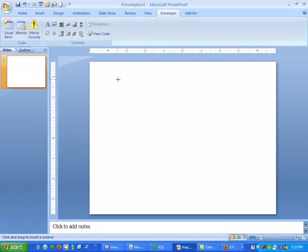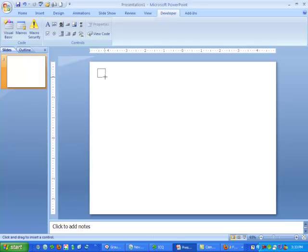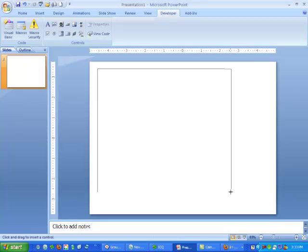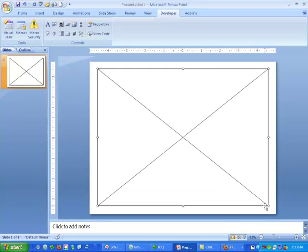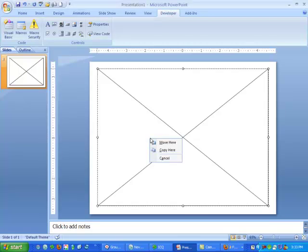You are now back at the slide for your embedded video. Your cursor should look like a plus sign. Click and drag on your slide to draw a box where you want to place your video. A large rectangle with an X will appear on your screen.